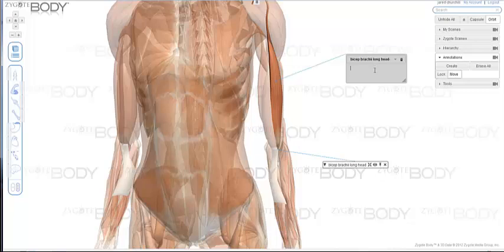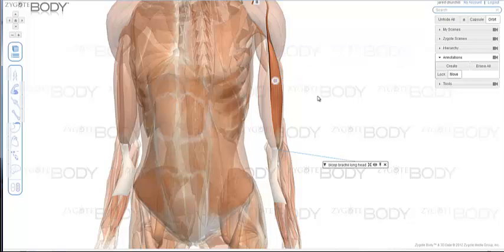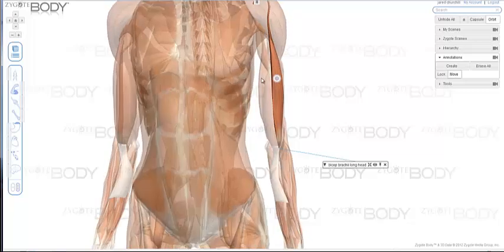You can then say whatever you want to say about this particular item. You can half minimize it or completely minimize it, and then it becomes a little dot that you can open up at any time.